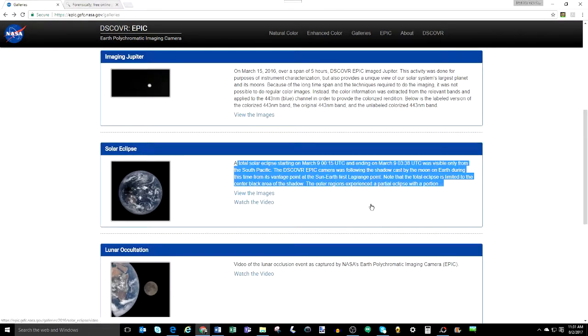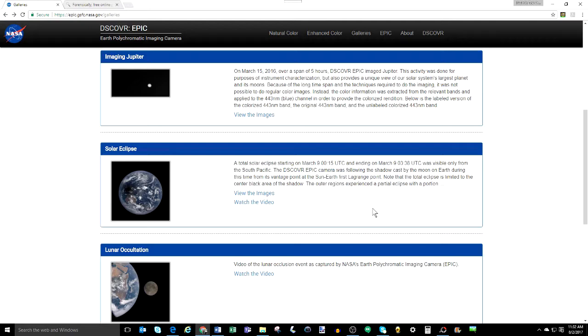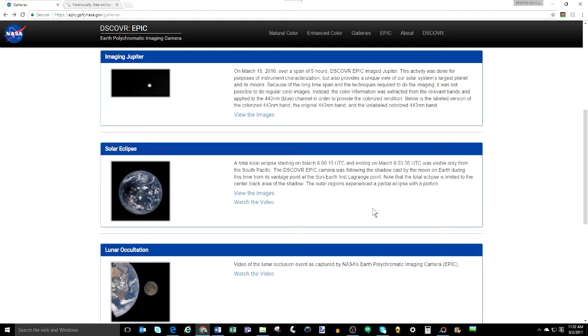Some people may argue that NASA doctors up the photos before they release them, but that they do retain the originals. However, we've started asking for the originals directly from NASA, and they do send us the images we've requested. But the problem is that they send us the same thing as what they released online. Sometimes it's a larger file, but it's the same image, and has the same problems that we've been pointing out.